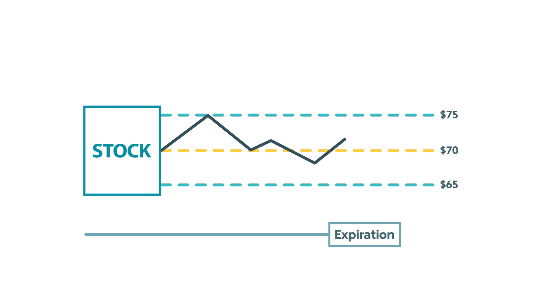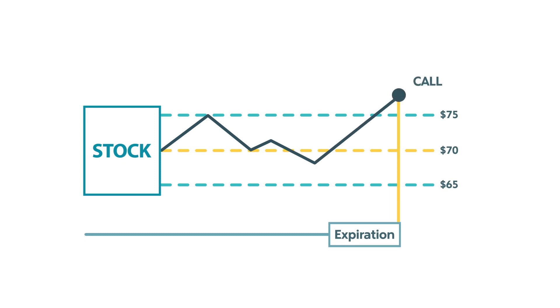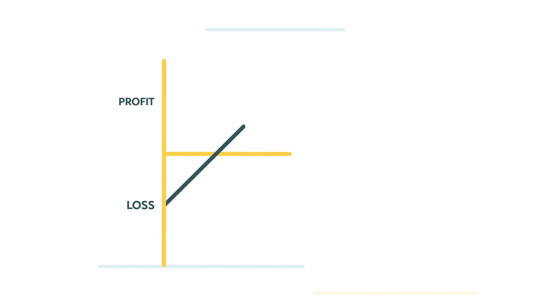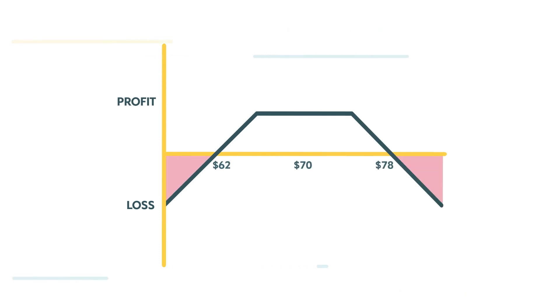At expiration, any in-the-money option is going to be worth its intrinsic value. If the stock is above $78 or below $62, you are facing a loss.